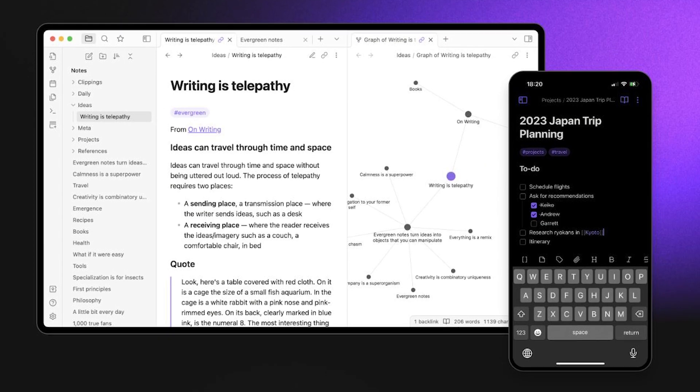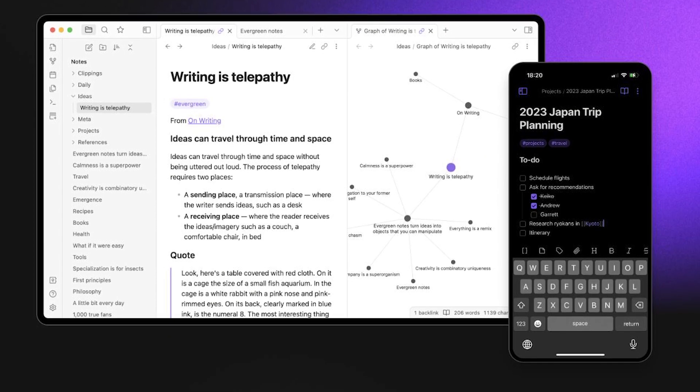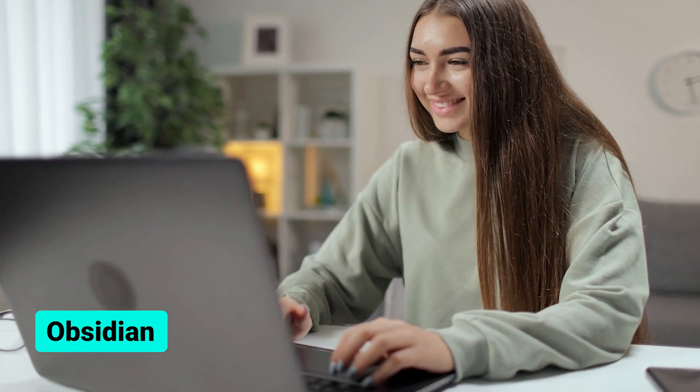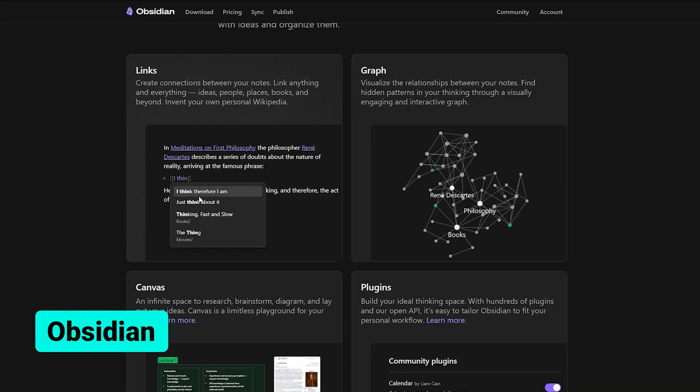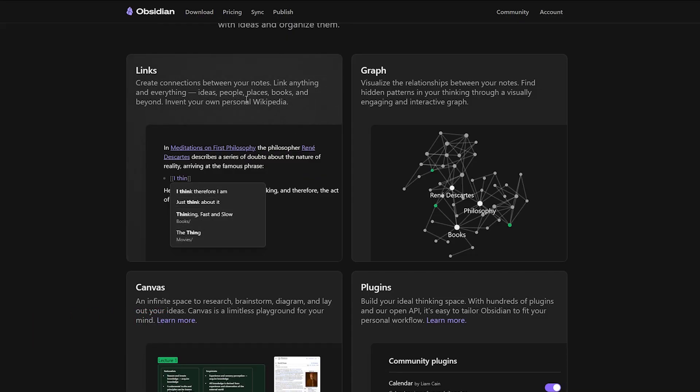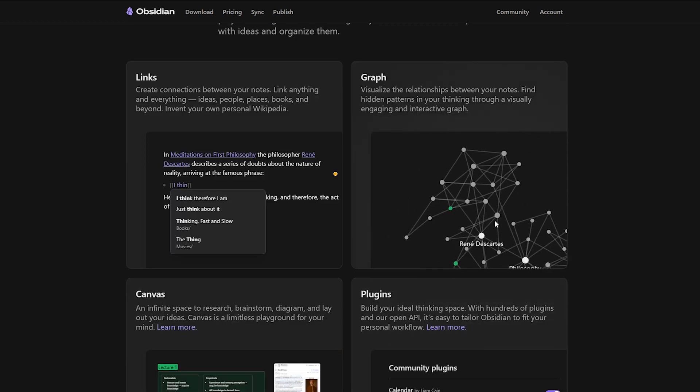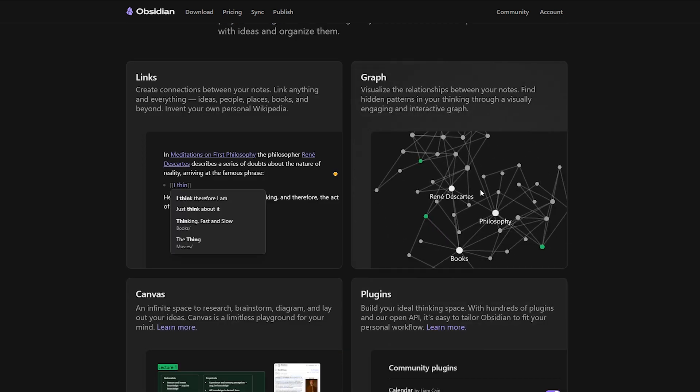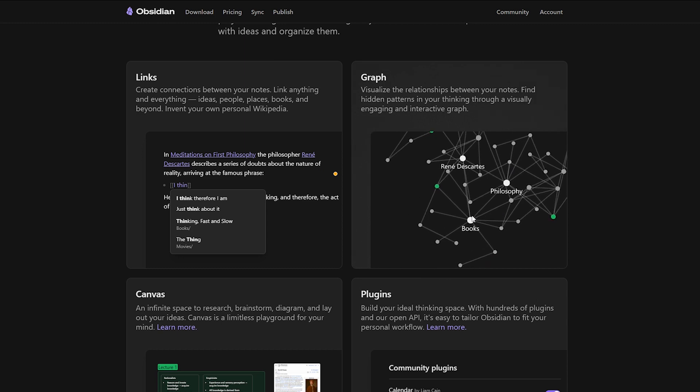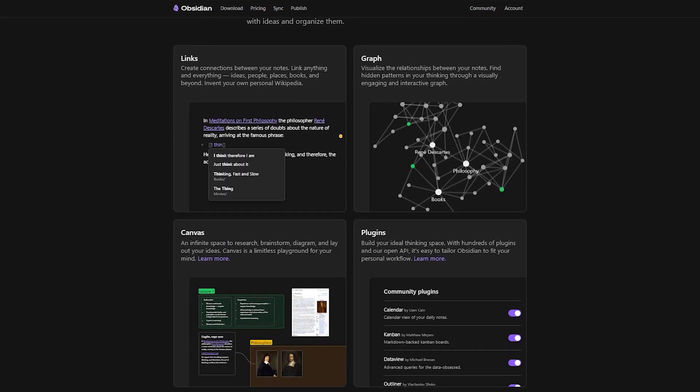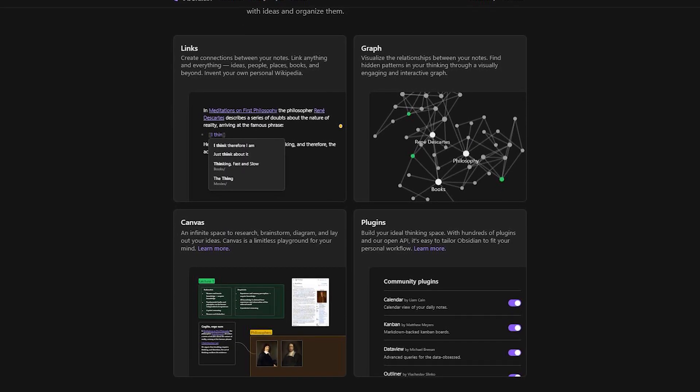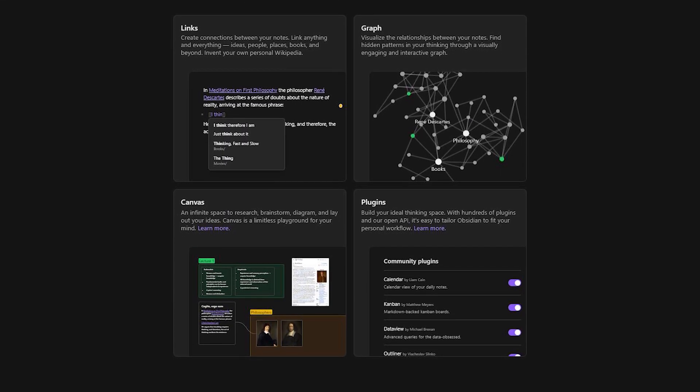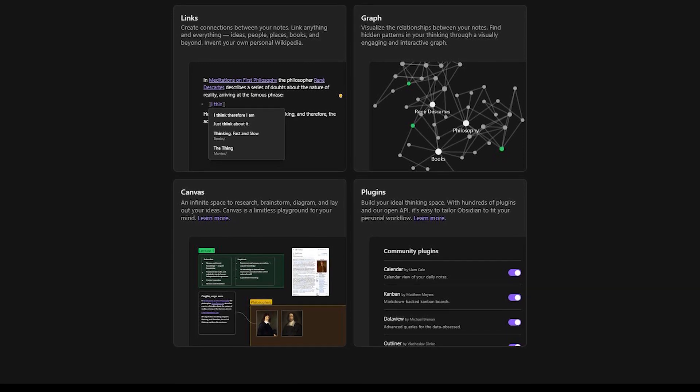If you're a fan of plain text and markdown formatting, you'll love Obsidian. This note-taking app takes your notes to a whole new level. It allows you to create and store notes in a markdown file format. You can link notes together, creating a knowledge graph of your information. Great for those who need to process notes with software that requires plain text files.